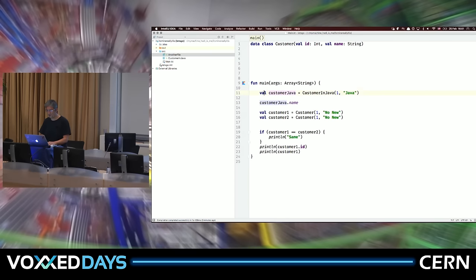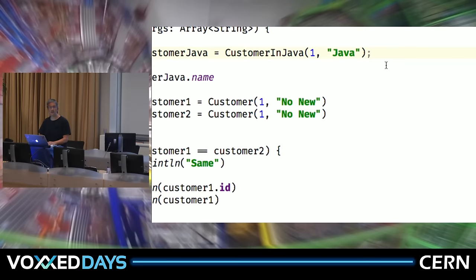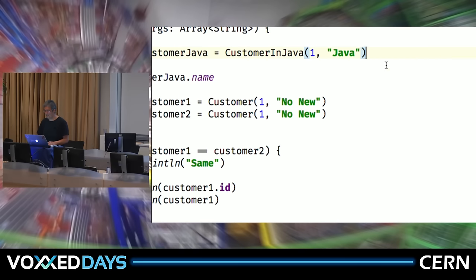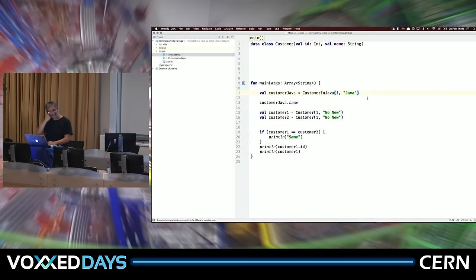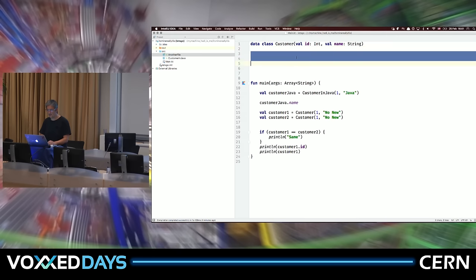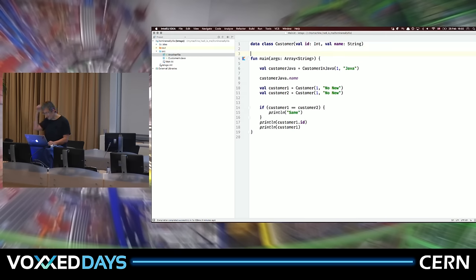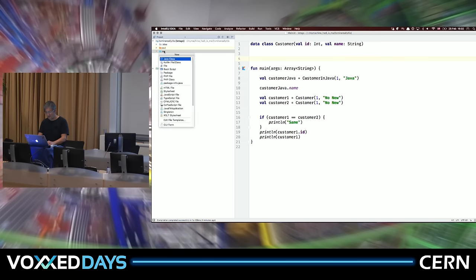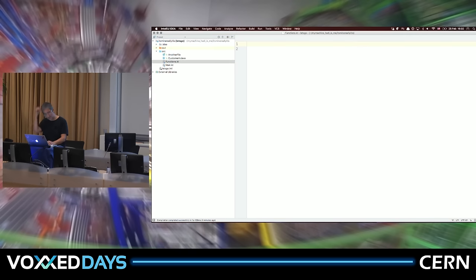Notice this turned grey — it says 'remove redundant semicolon'. Semicolons are optional everywhere in Kotlin except one specific place — I won't tell you where, that's for you to discover. So now we can have arguments on Hacker News about whether we should use semicolons in Kotlin — we don't leave that conversation only for JavaScript developers.